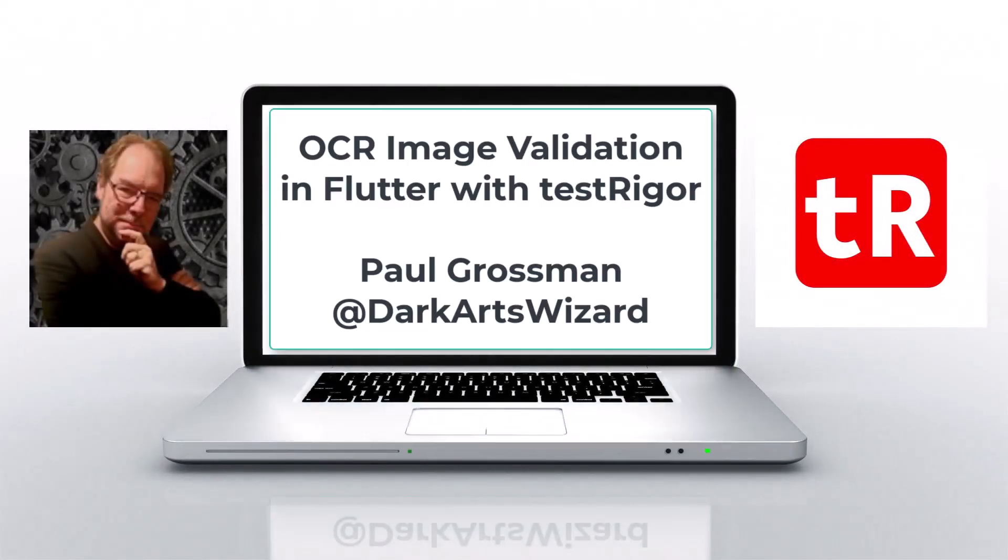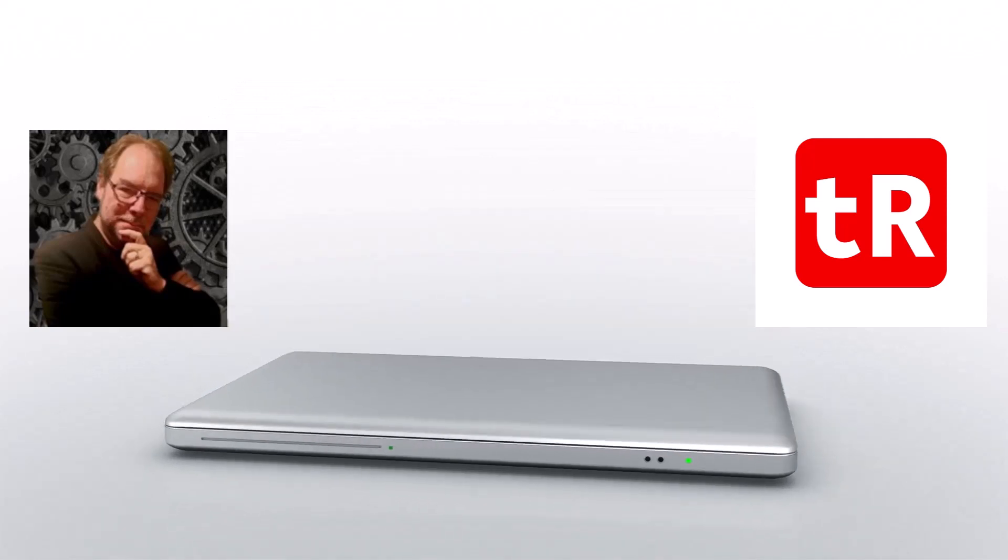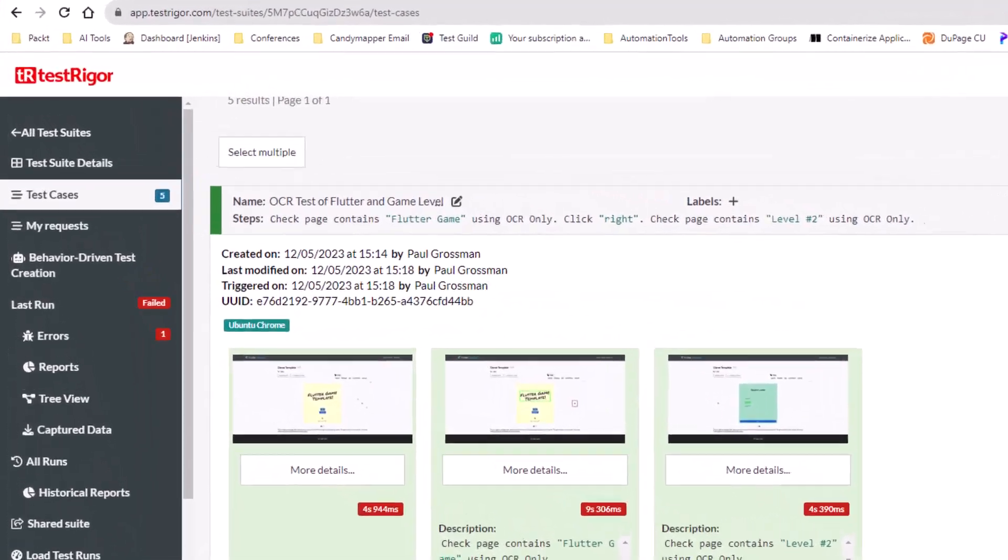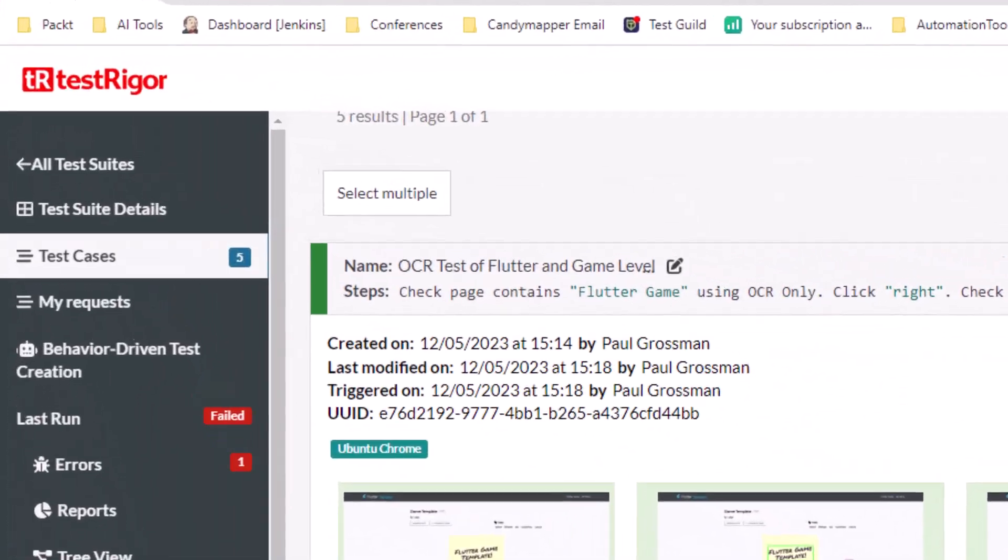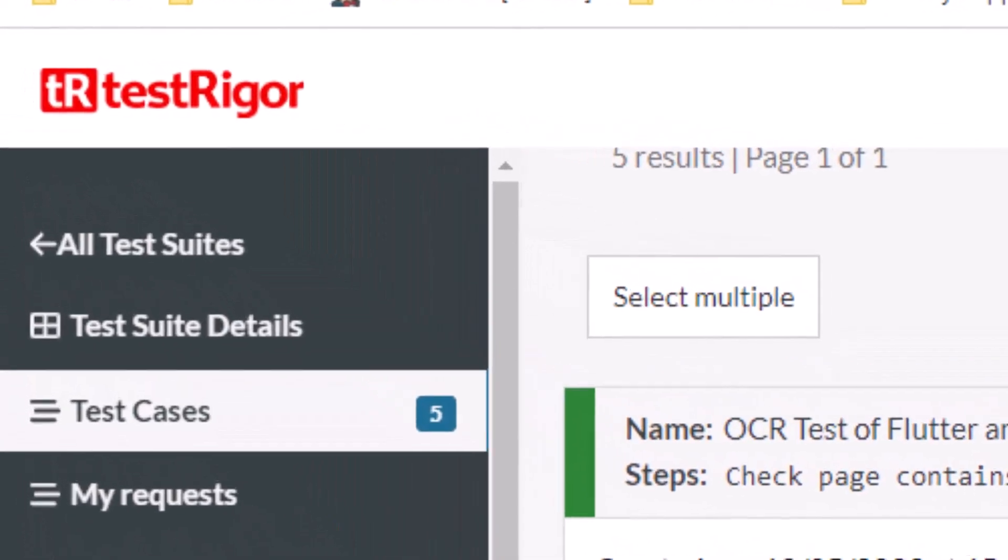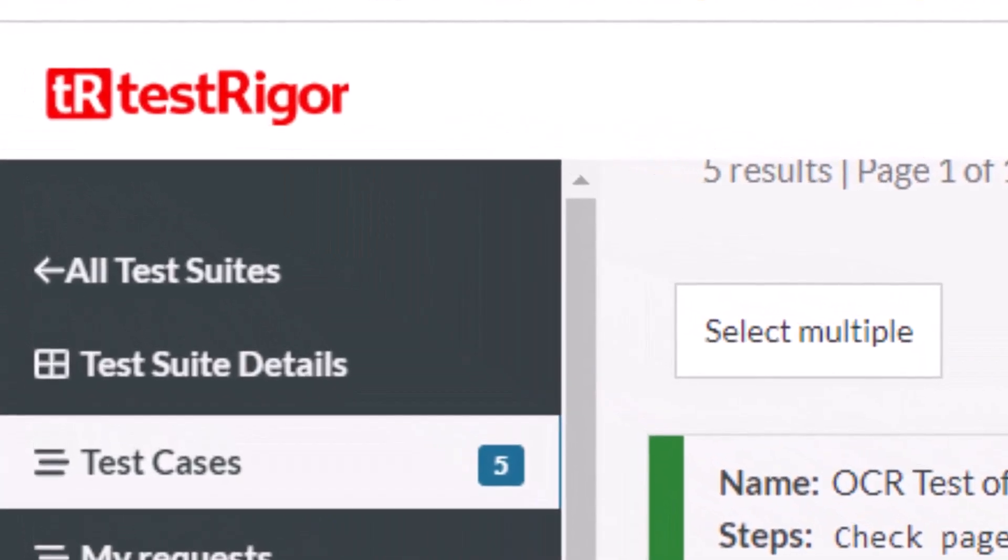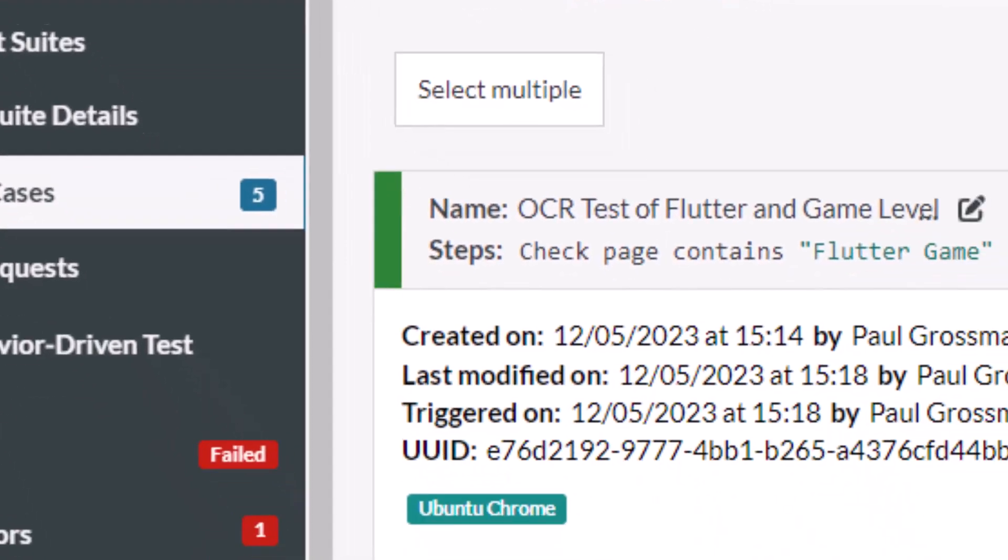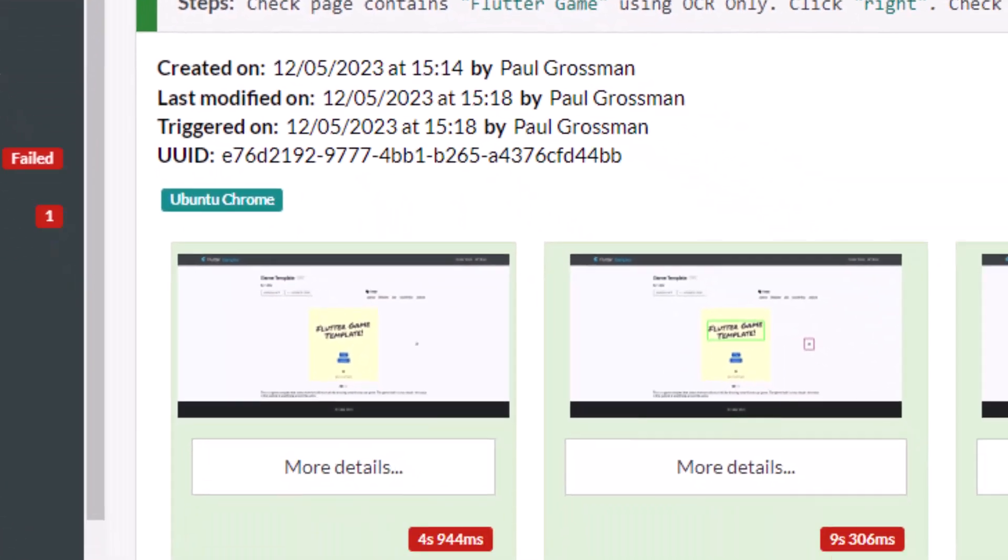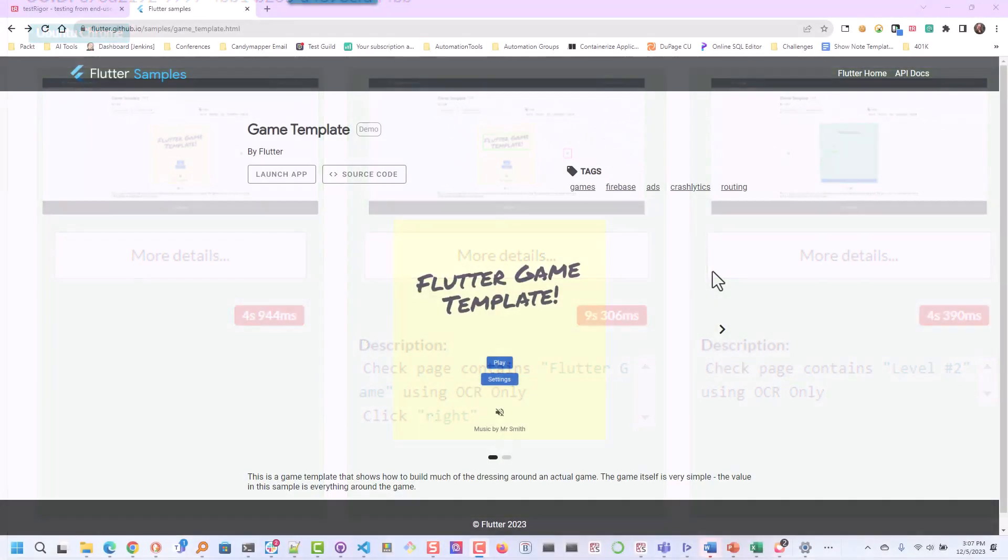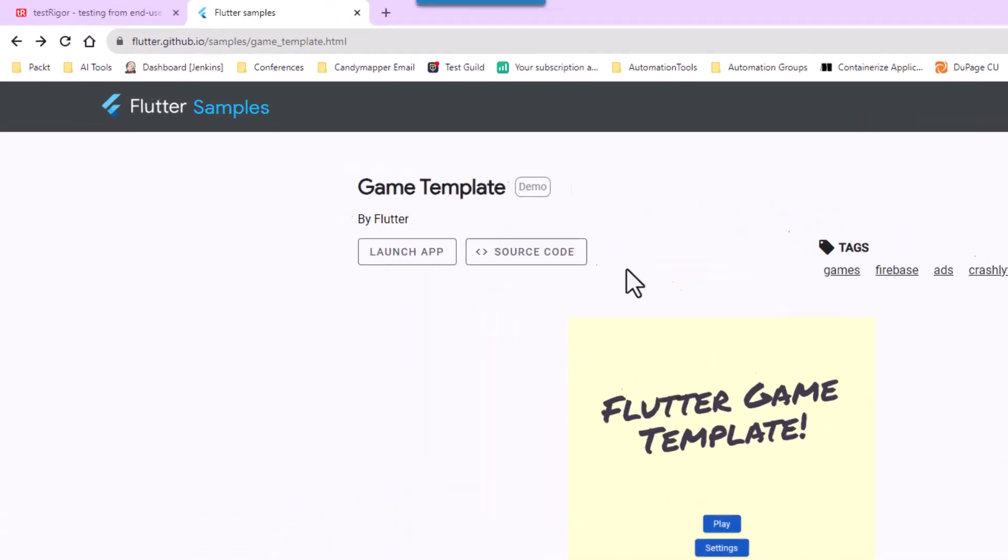Hey everybody, it's Paul Grossman, the Dark Arts Wizard. Today I'm going to be looking at the AI capabilities of TestRigor and how it can identify elements even if there's no element in the DOM with optical character recognition. We're going to do that with Flutter today. We've got a Flutter sample with some buttons and links, but what we really want to do is verify that we get Flutter Game Template.